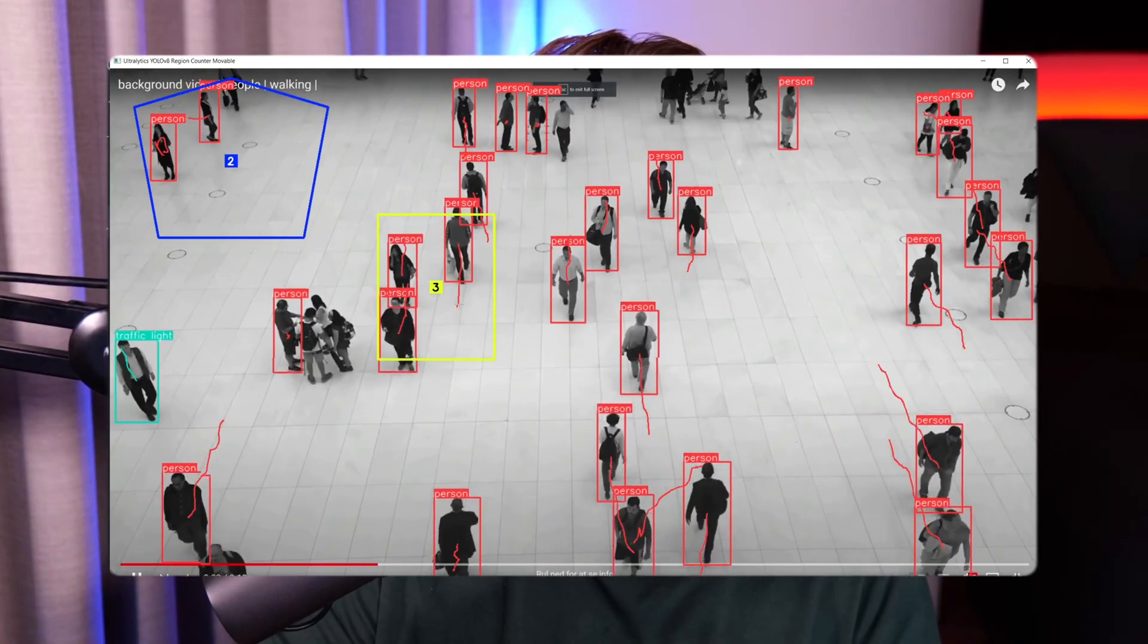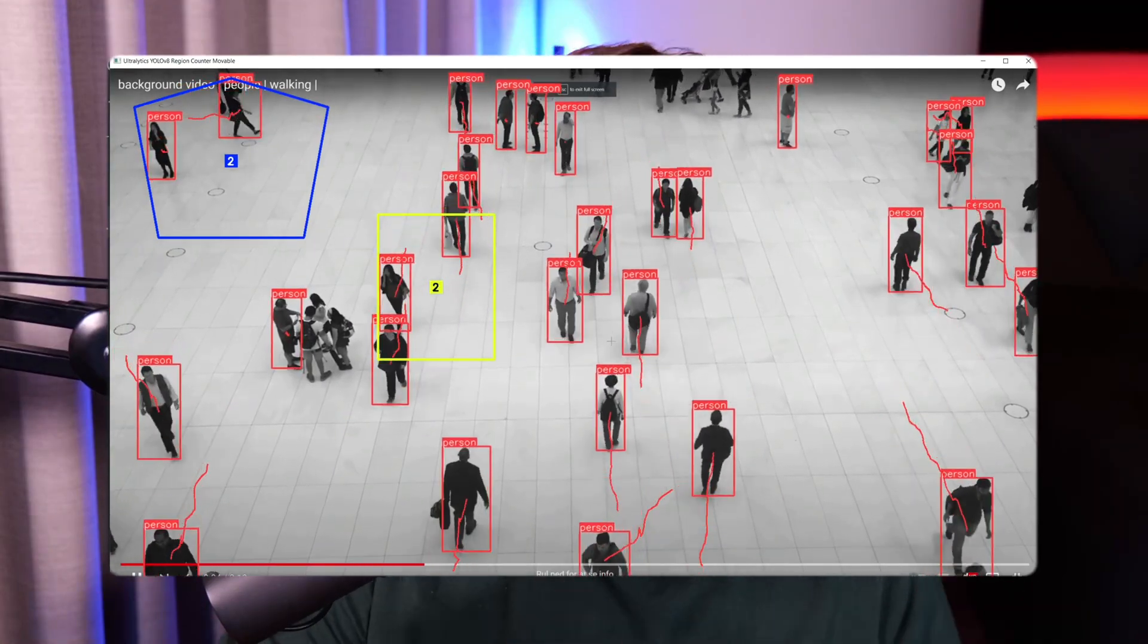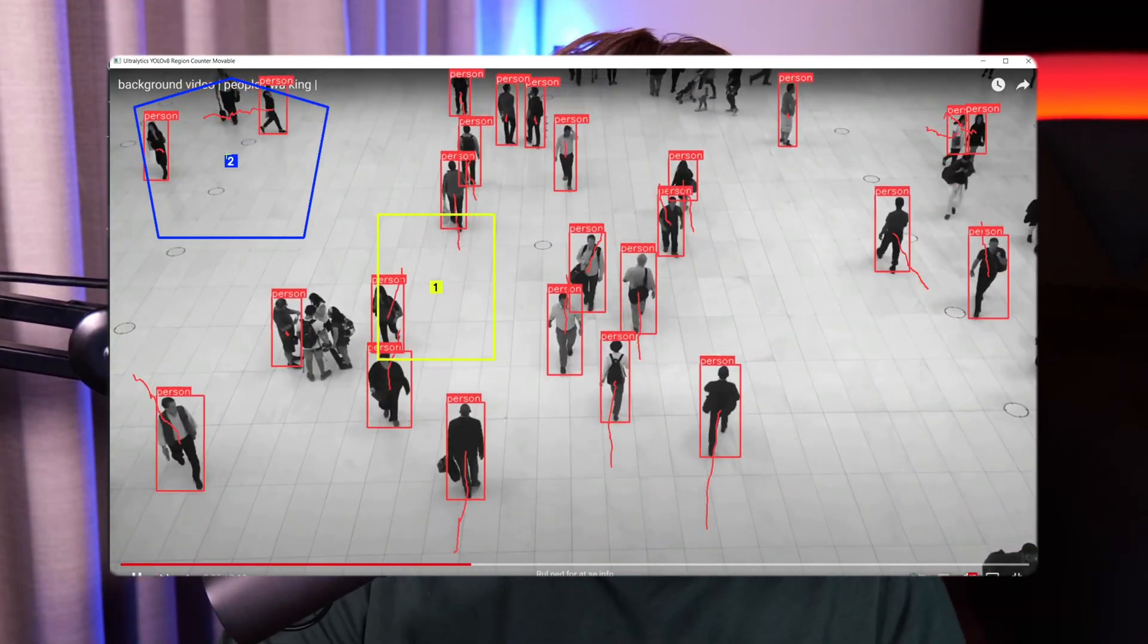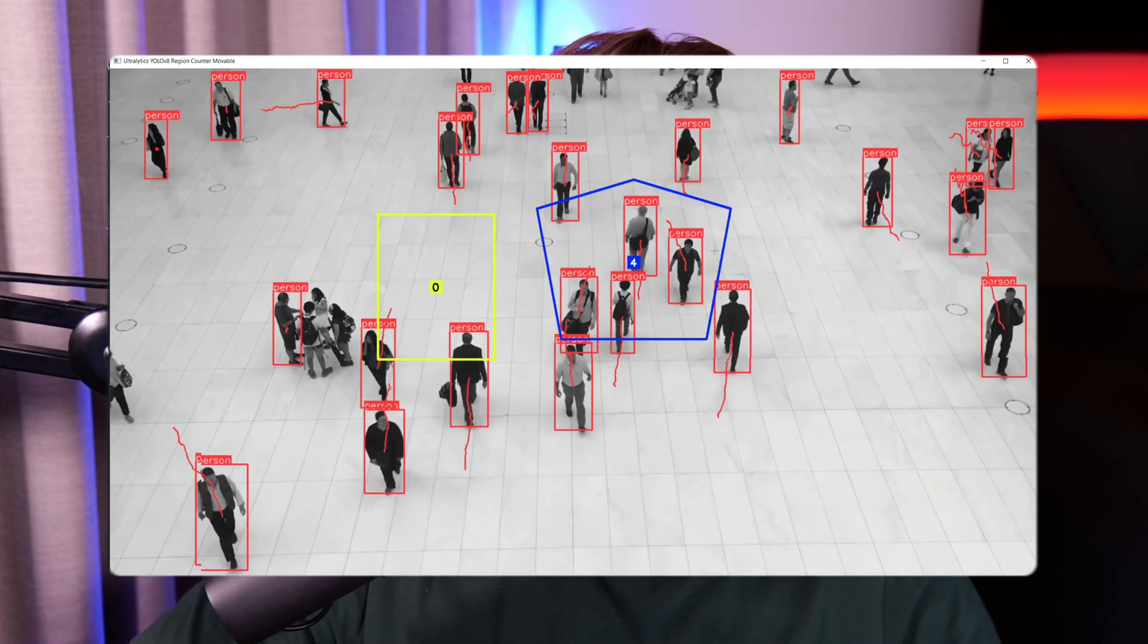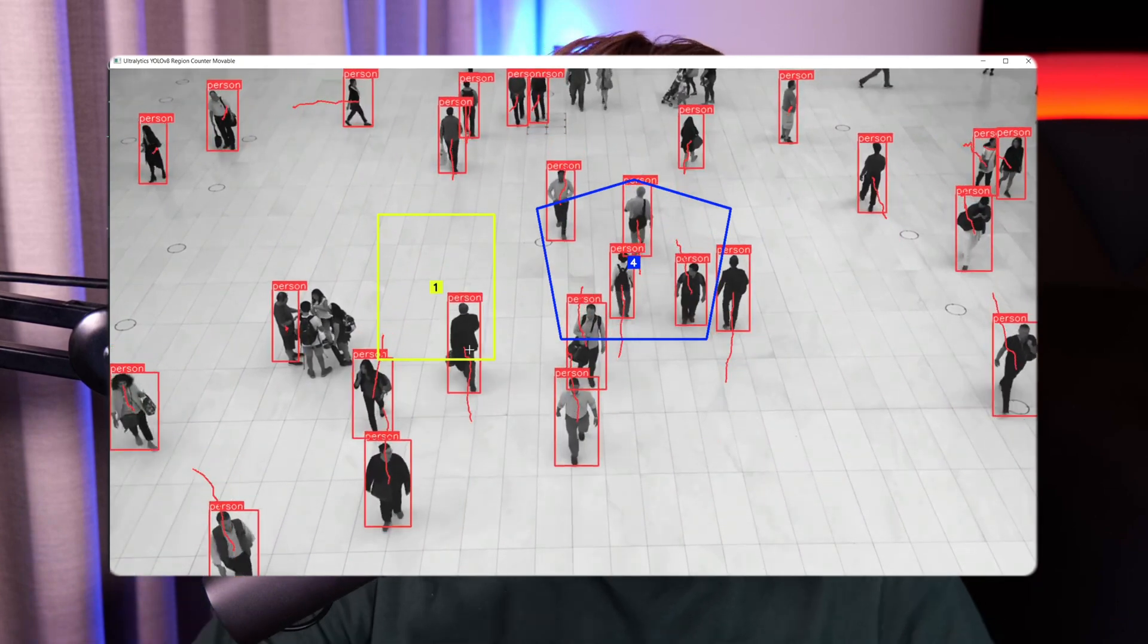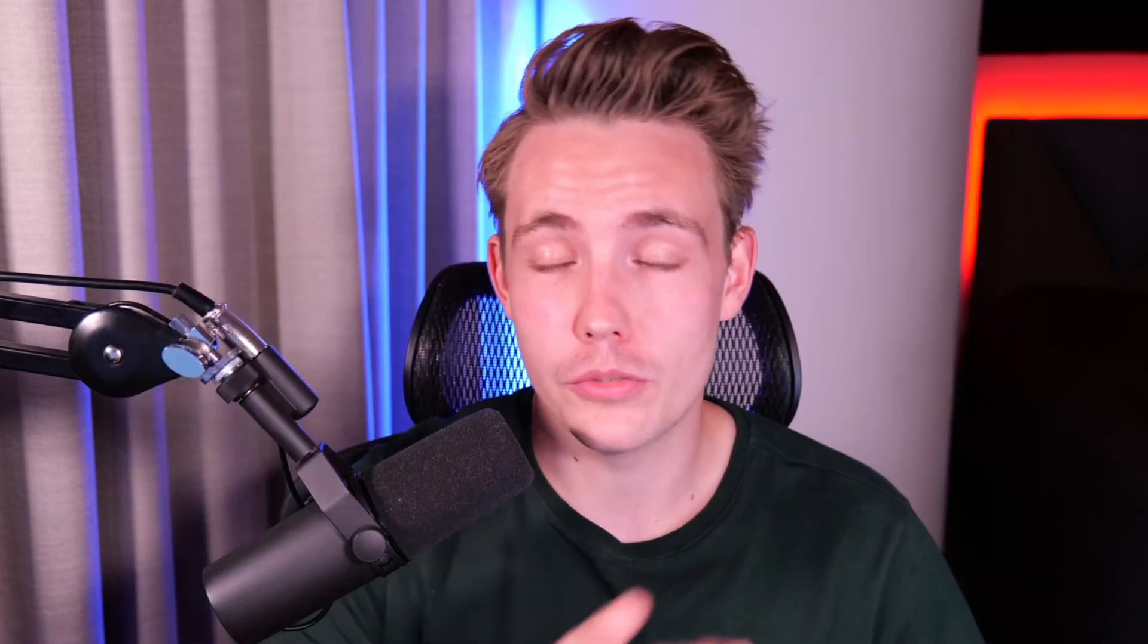We're basically going to create a region counter where we're going to count people walking around. We can have different regions that we can move around, so we have this interactive window. This could be used in retail stores, on shelves, in coolers, and so on. It could also be if people are walking around and you want to count people in specific areas. Let's now go ahead and take a look at it. Let's set up the project and let's see some cool and awesome results.